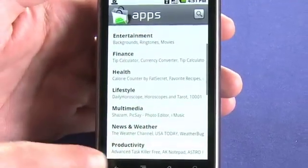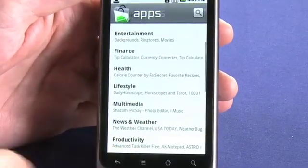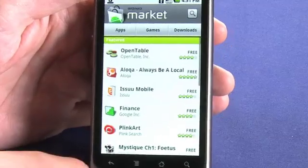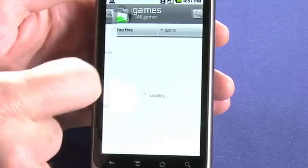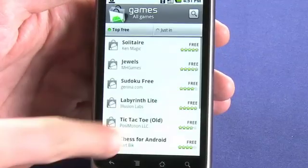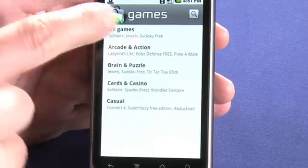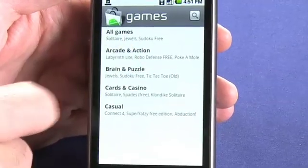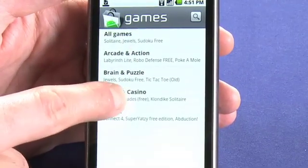If we tap back — which is this soft key here — we can choose to go into Games. We can see arcade and action, brain and puzzle, card and casino, and casual.